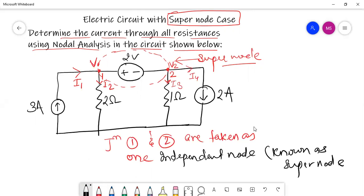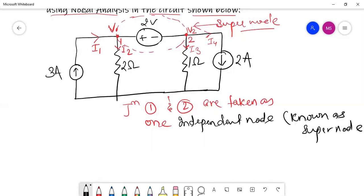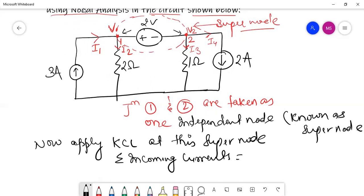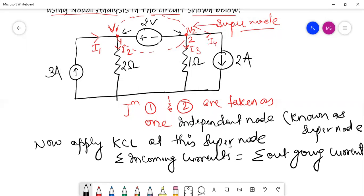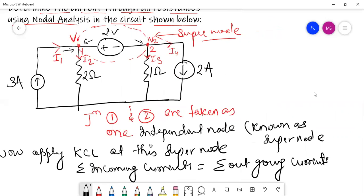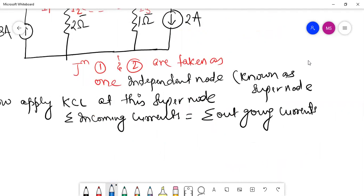Let us see how to solve such a network. Since we have taken these two nodes as the same node, we will apply KCL at this supernode. The summation of incoming currents equals the summation of outgoing currents — this is what KCL states. As we can see, current I1 is coming into this junction, and all other currents I2, I3, and I4 are leaving the junction. So we write: I1 = I2 + I3 + I4. This is equation number one.